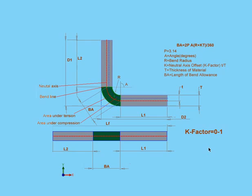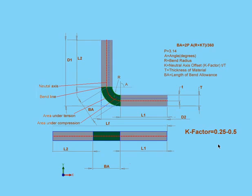In theory, the K factor can be anywhere between 0 and 1, but for practical purposes, it's more like 0.25 to 0.5. For example, you'll find that hard materials like steel have got a higher K factor, such as 0.5. Softer materials like copper or brass are going to have a lower K factor, closer to 0.25.